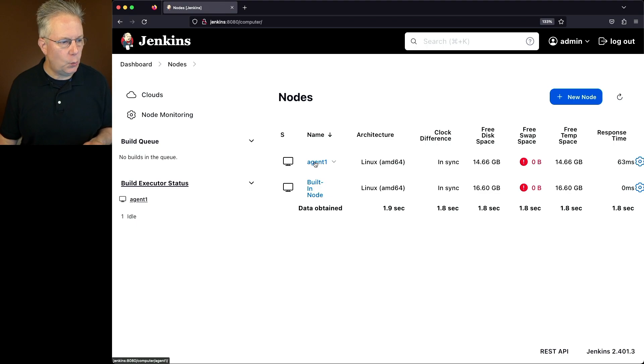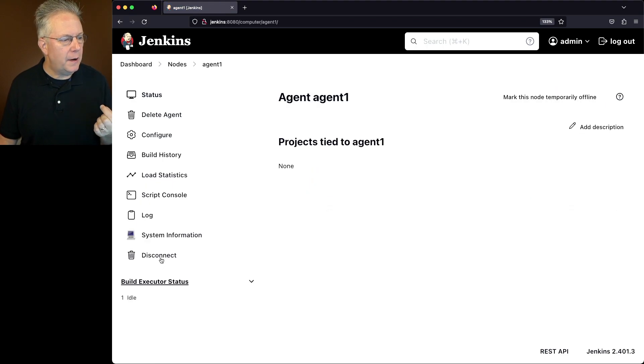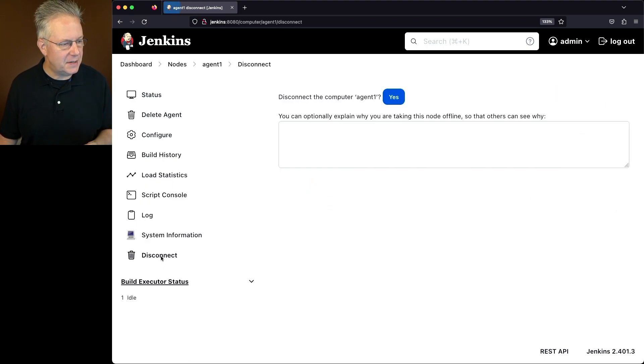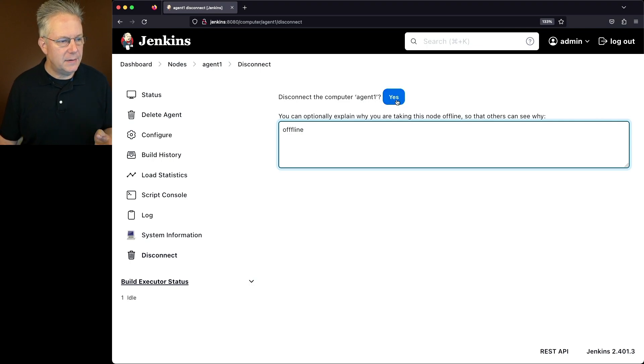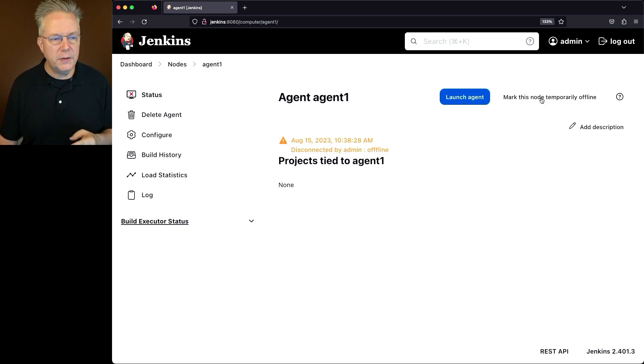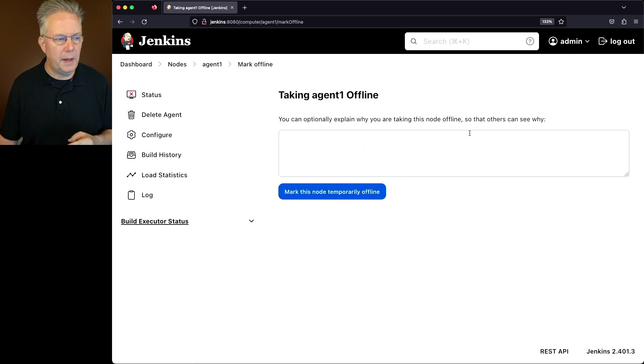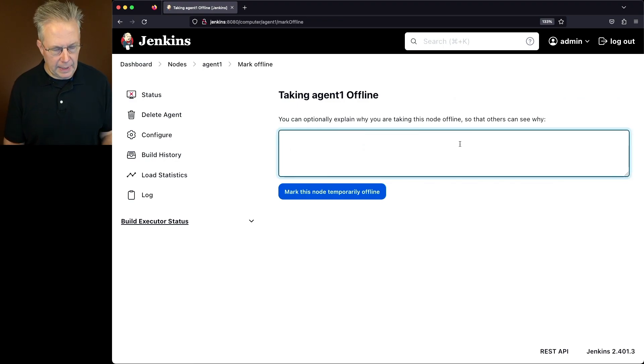Well, let's go back into agent 1. I'm going to click on disconnect again. I'm just going to type in offline and click yes, but I'm also going to click mark this node temporarily offline. And I'm going to say offline here as well.